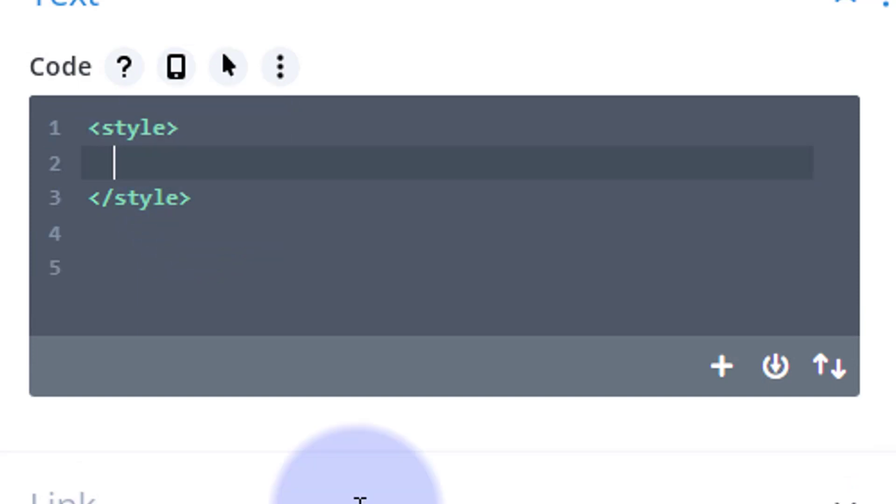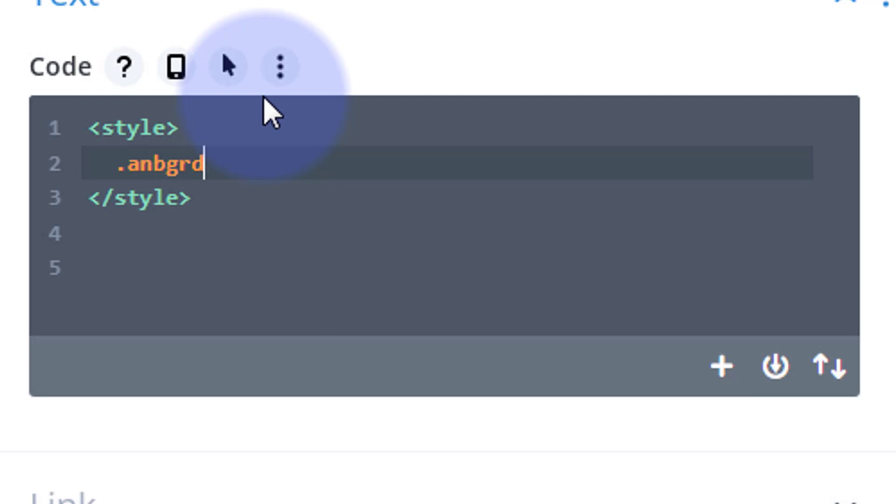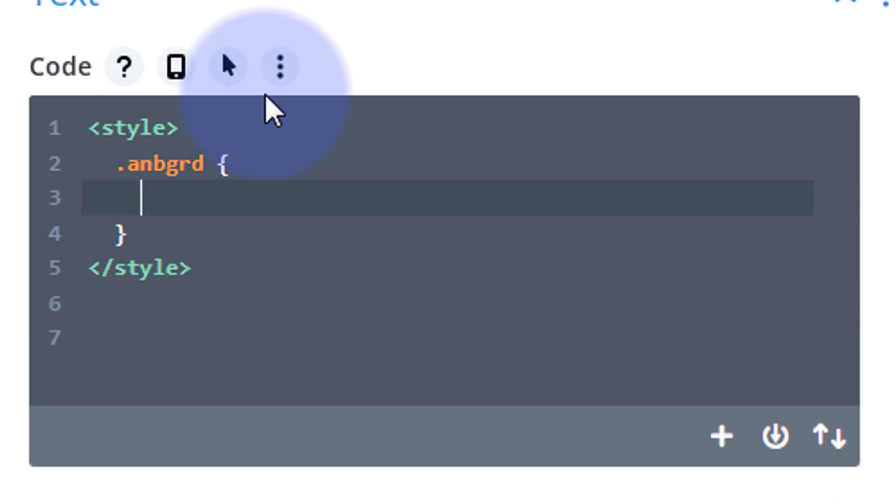Okay, to target this we need to give it a class name. All class names have a period in front. I'm going to call mine 'an' for animated, 'BGRD' for background—you make yours what you want, but it wants to be unique. Let's open and close some curly brackets there and tell it what we want it to do. I want it to animate, so I'm going to say 'animation:' and the name we want to give the animation—I'm going to call mine 'scale image.' I want it to run for 30 seconds, I want it to be infinite, keep on going.